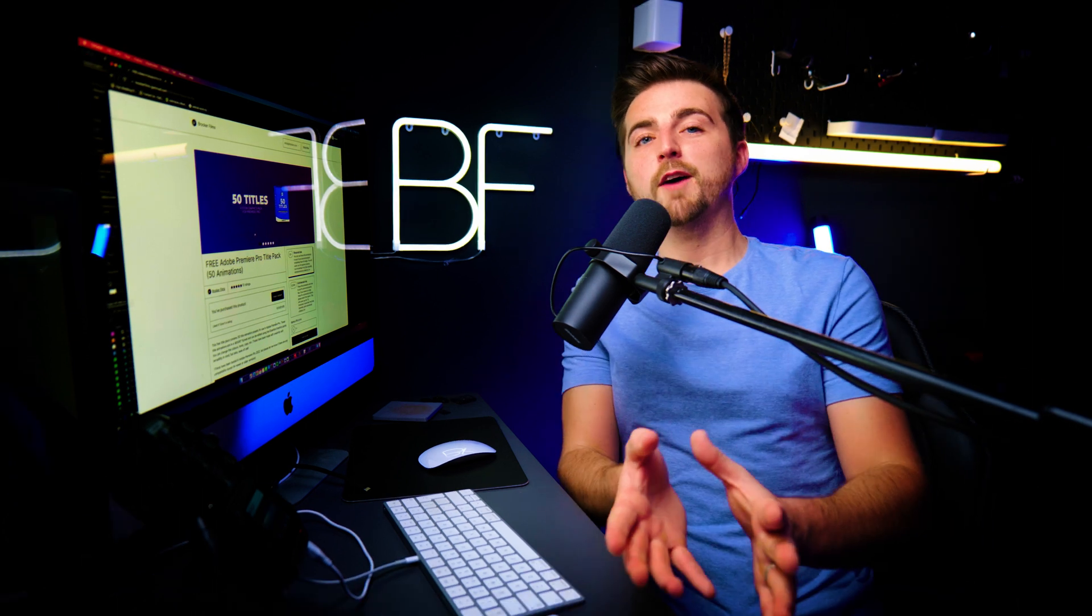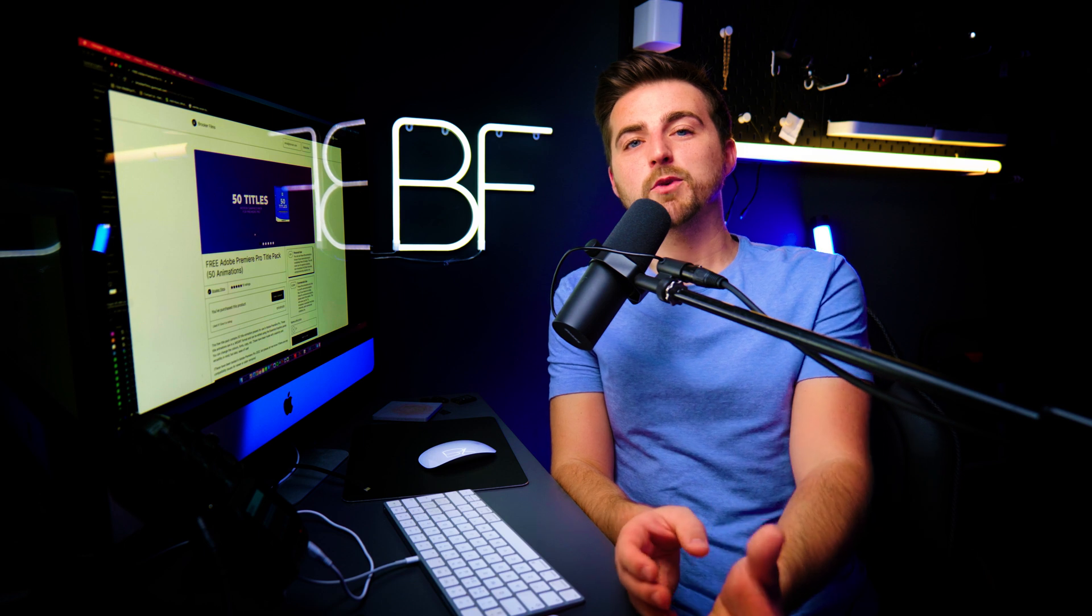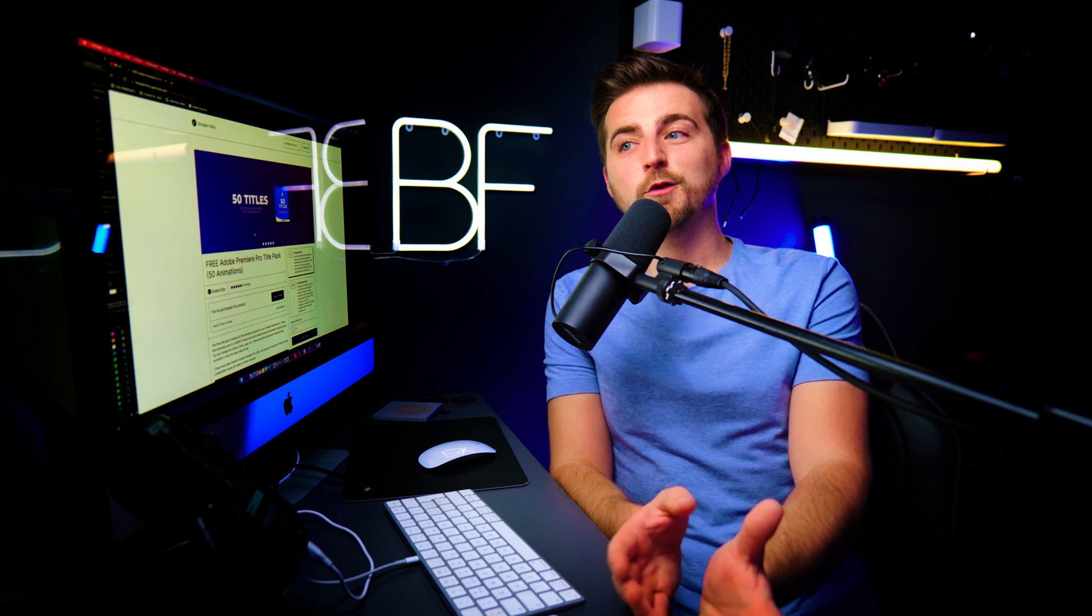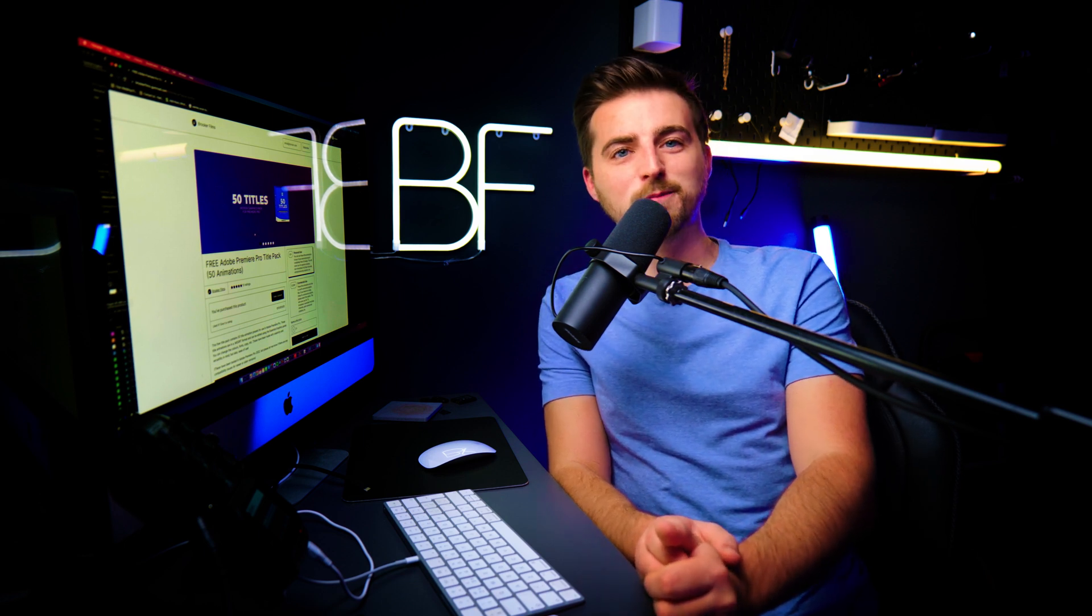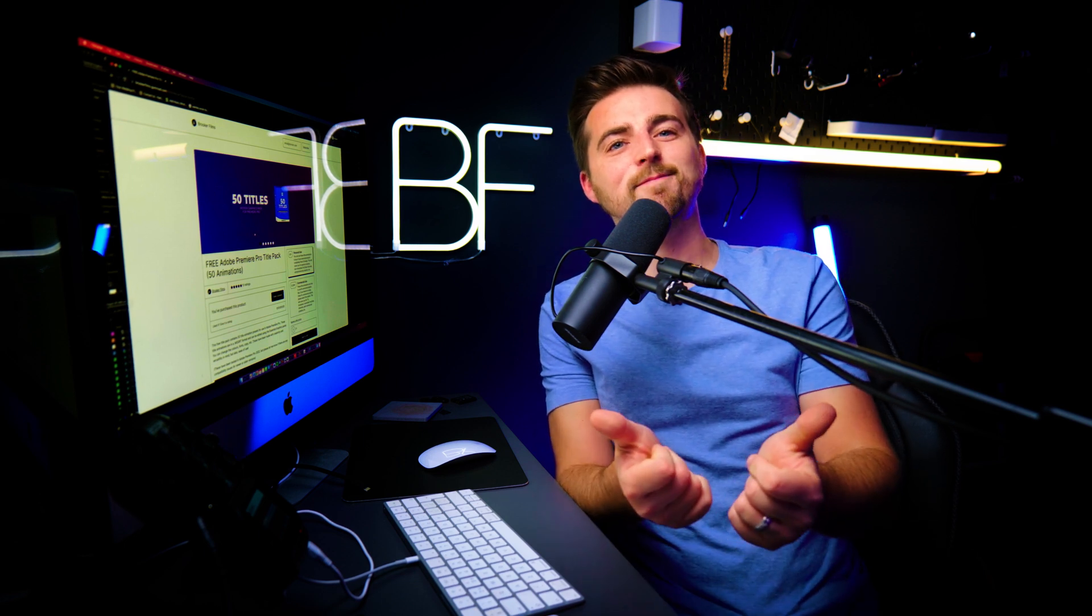So go and have fun playing with these title animation presets, and hopefully I will see you on the next video. See you there.